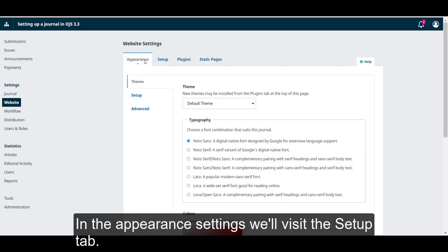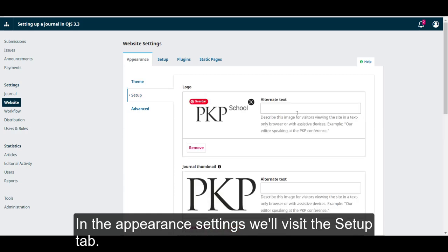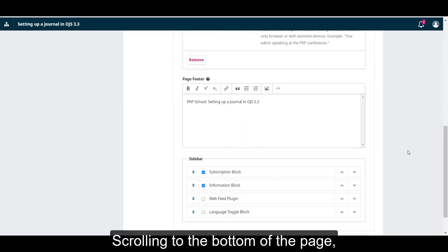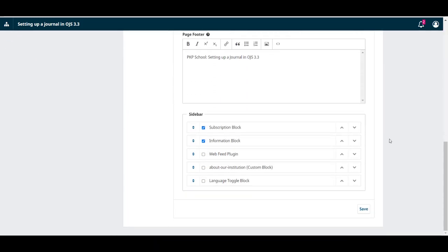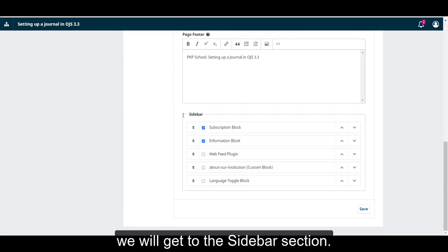In the Appearance Settings, we'll visit the Setup tab. Scrolling to the bottom of the page, we will get to the Sidebar section.